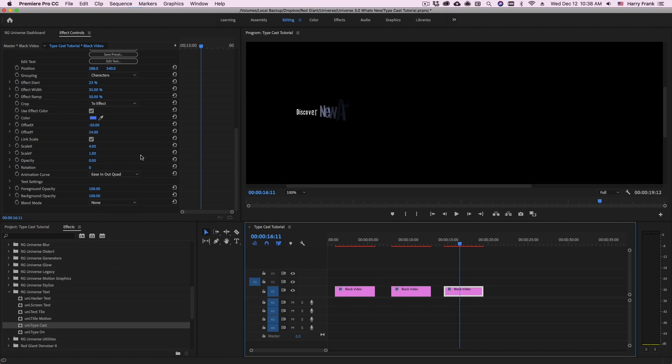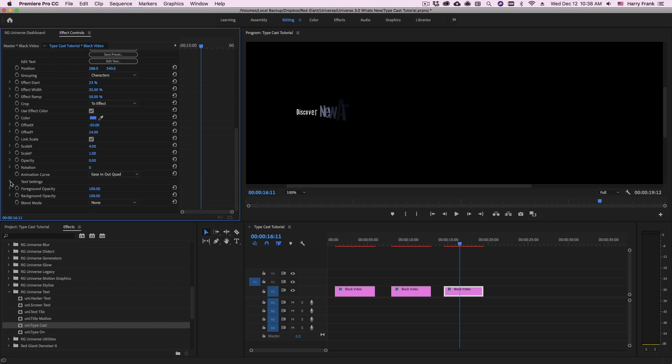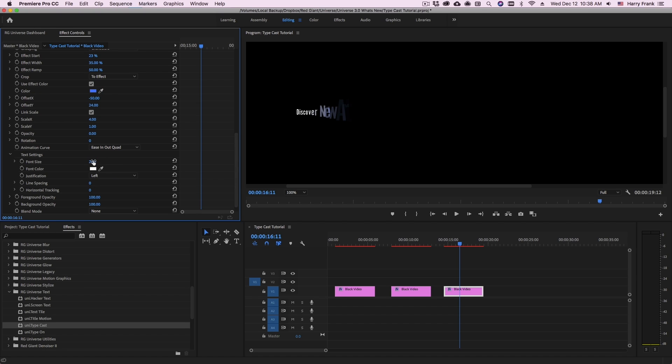Now I'm going to make my type a little bit bigger. So I'll go to the text settings here and let's turn this up to let's say 64.